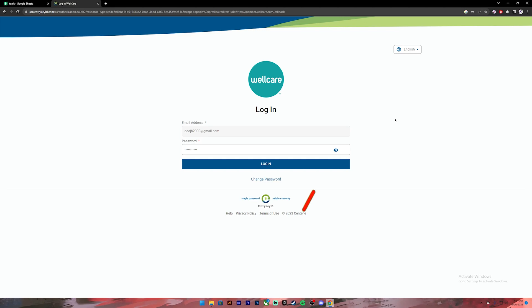you can recheck your password by clicking on this icon. In case you don't remember your password, you can click on this link to change your password. Once you have entered your correct credentials, you can click on the login button and you will be logged into your WellCare account.